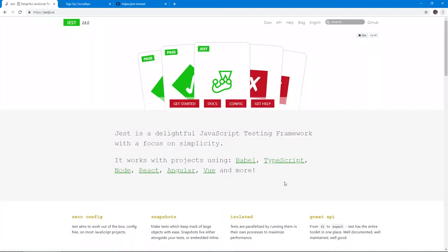In this video, we're going to be learning how to install and use Jest to write and run tests on your code. You don't need to write unit tests all the time. However, if your application becomes big enough, it's better to run some tests to know for sure that the errors you get will not be from the code you tested, but from something else.